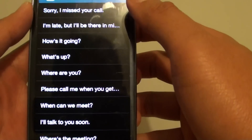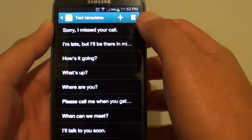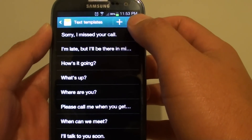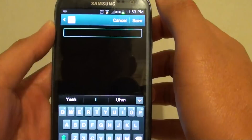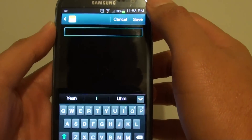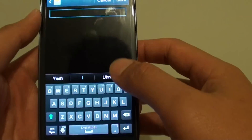Now, if you want to add in a new text template, simply tap on the plus icon here at the top. Then just fill in your message.